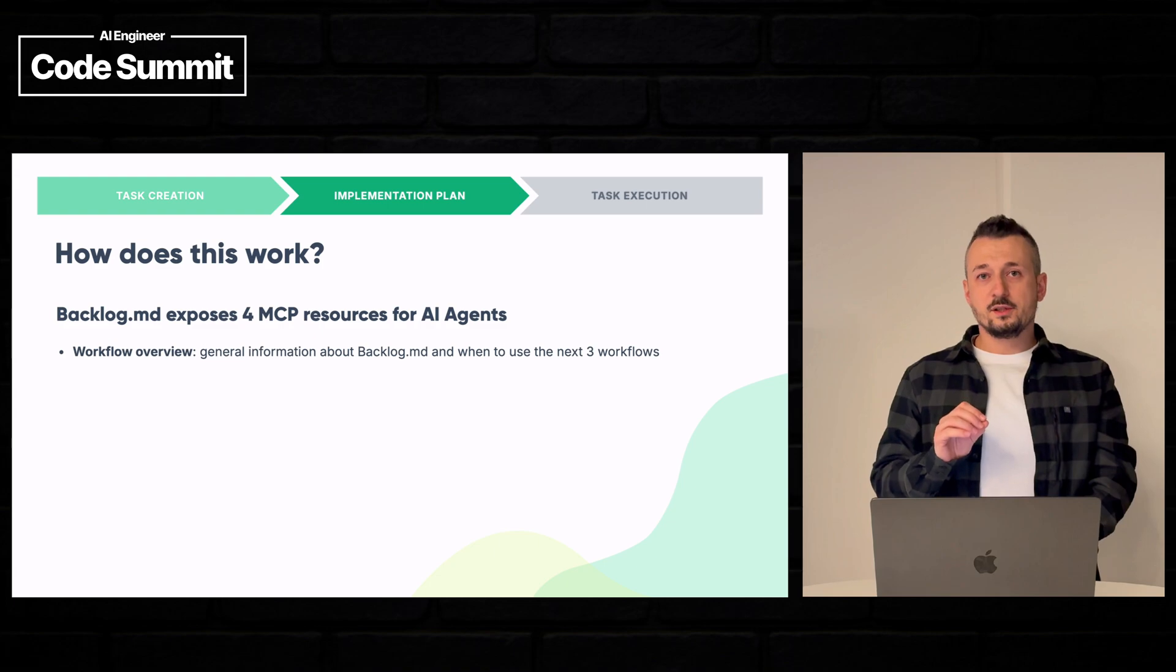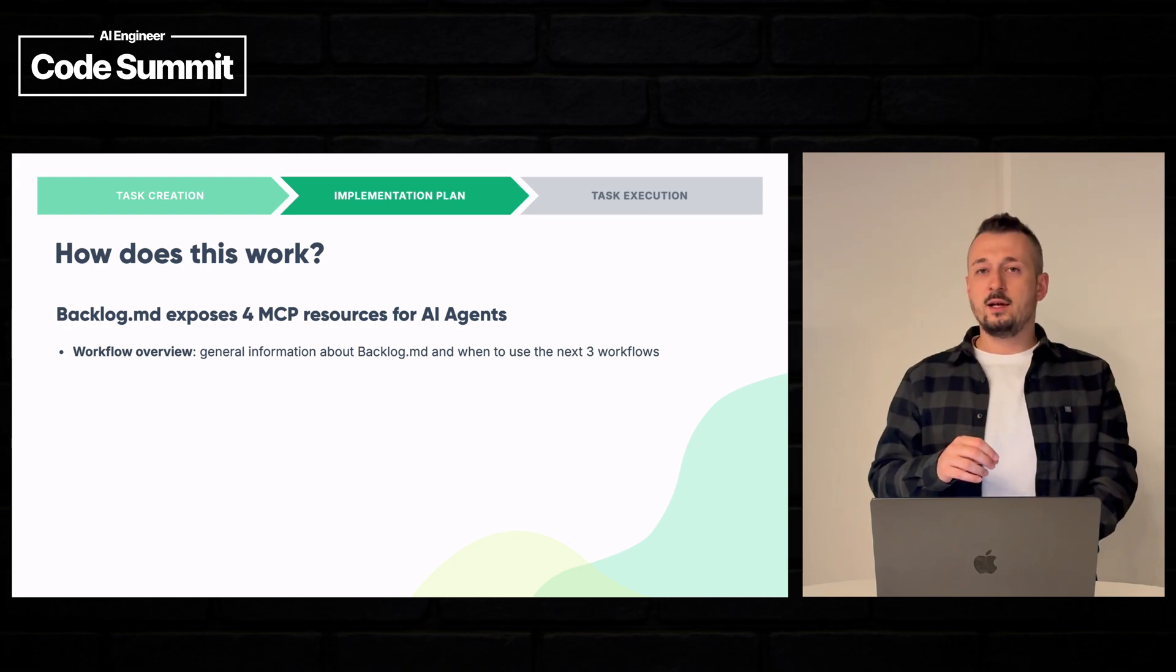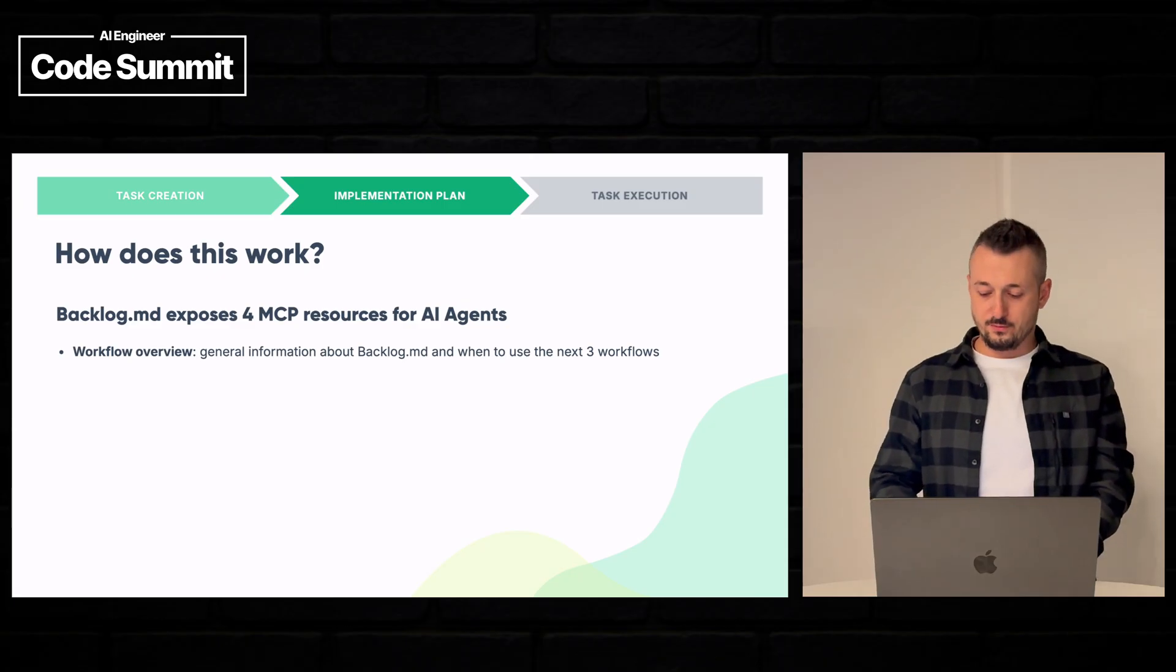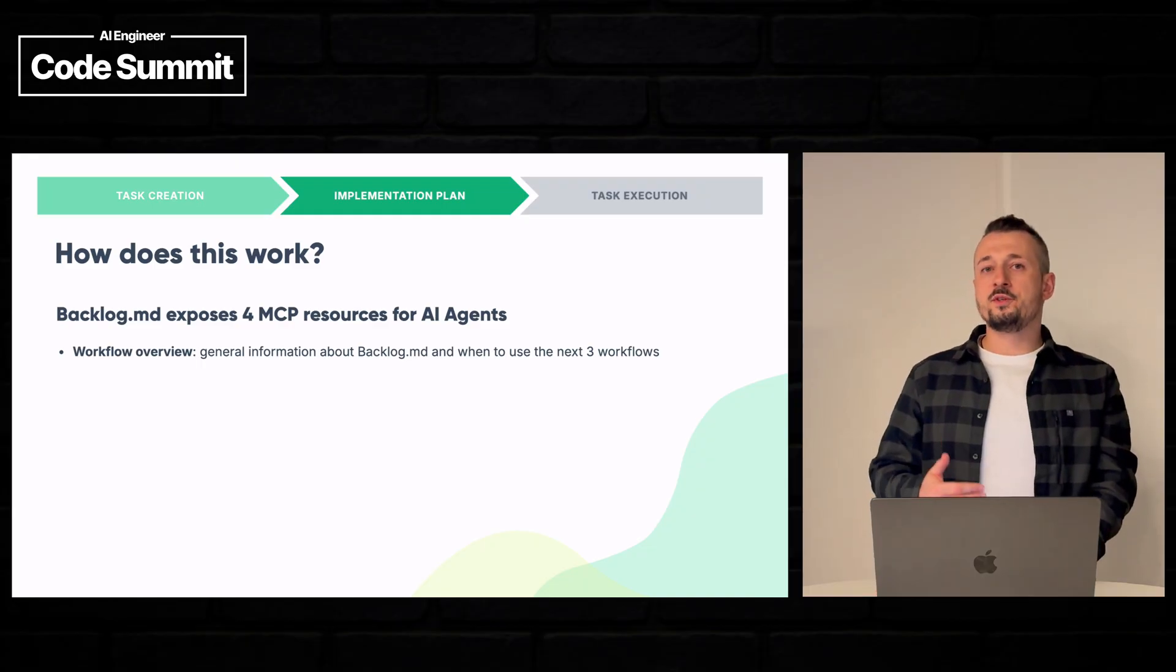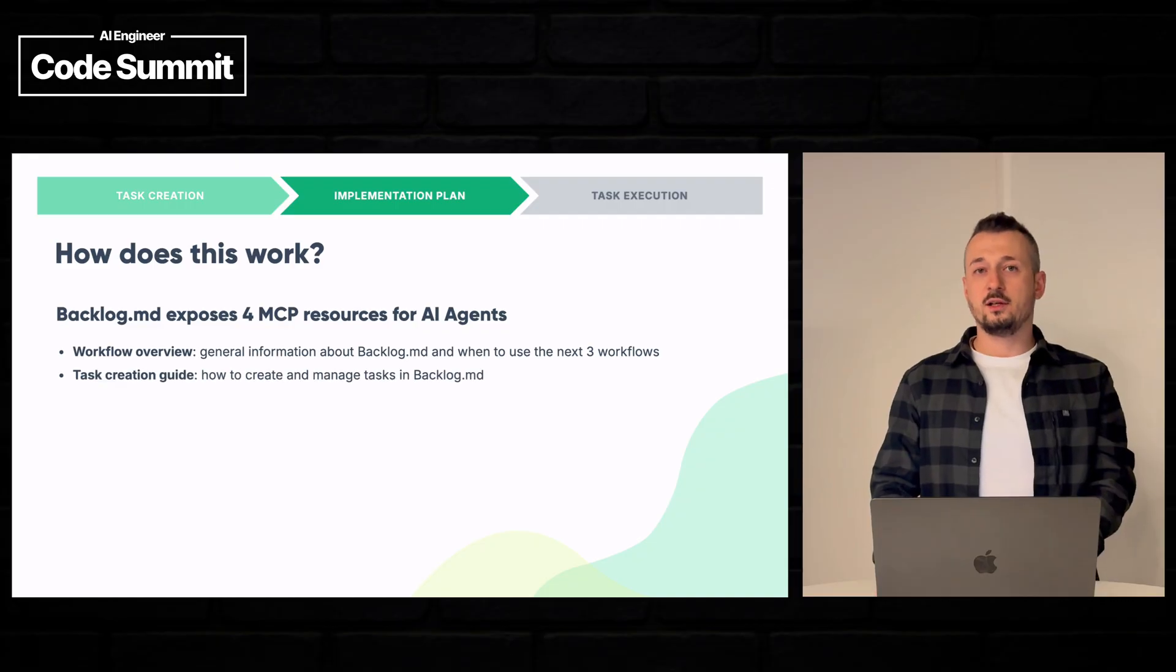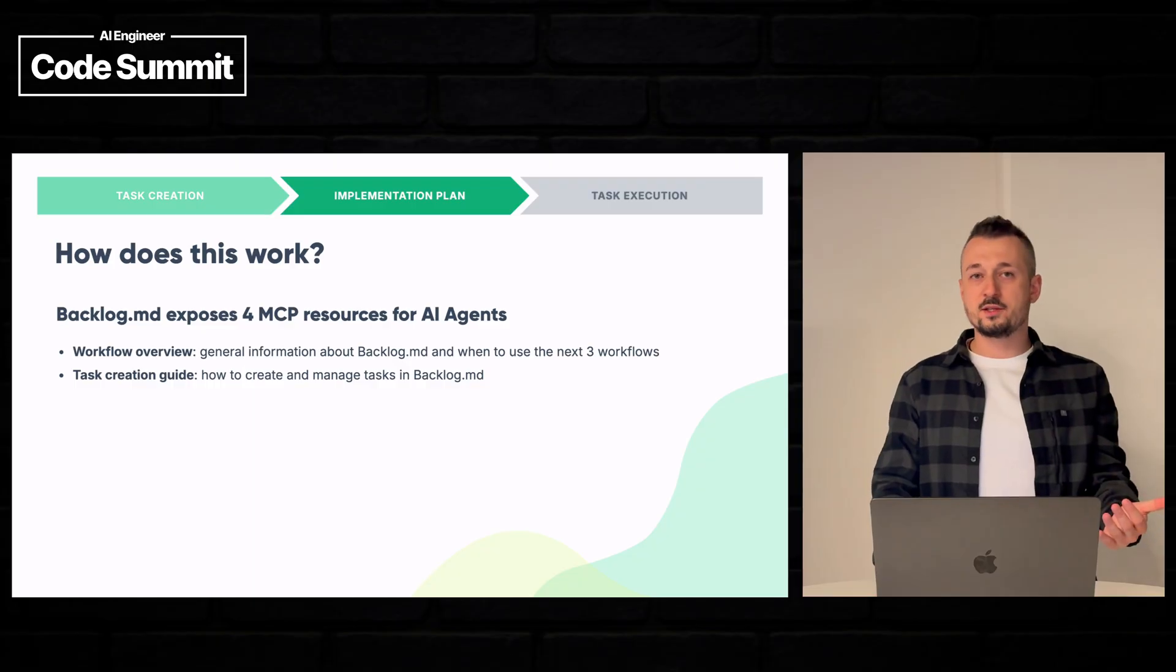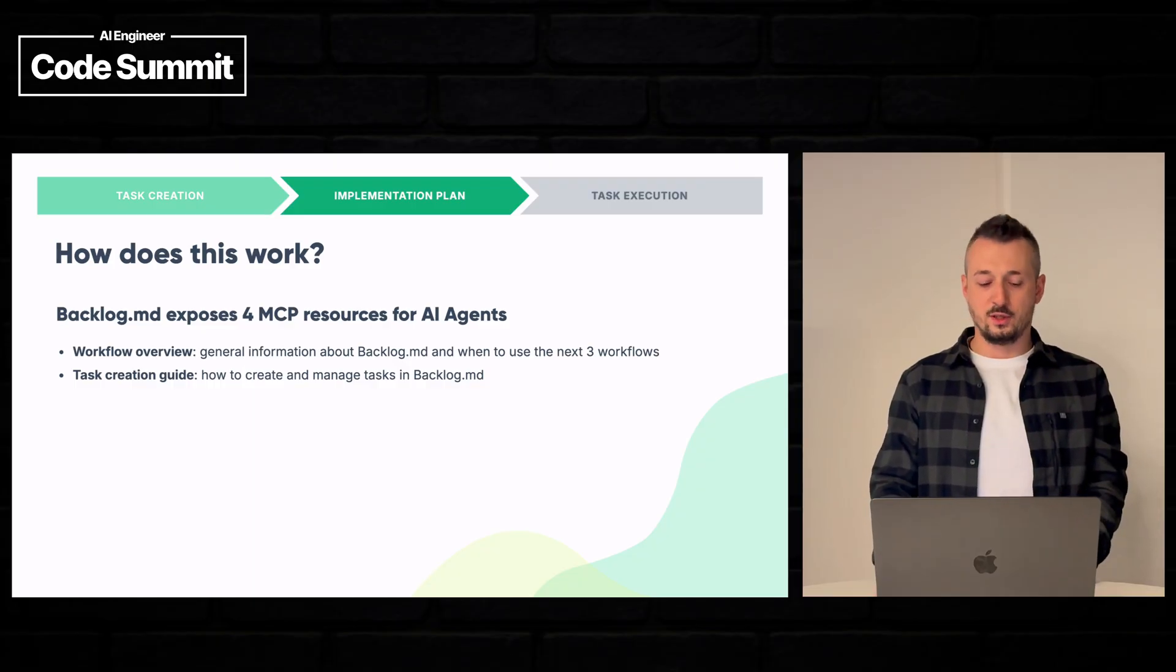The first resource is the workflow overview. Here we're telling the agents what is backlog and what can be used for. And also this overview will present the next resources that are available, which are the task creation guide, letting the AI agents know how to create tasks and what fields are required and which ones are optional.